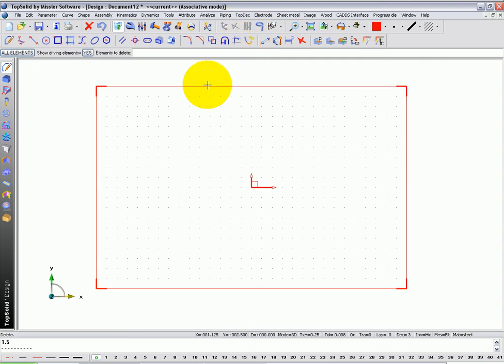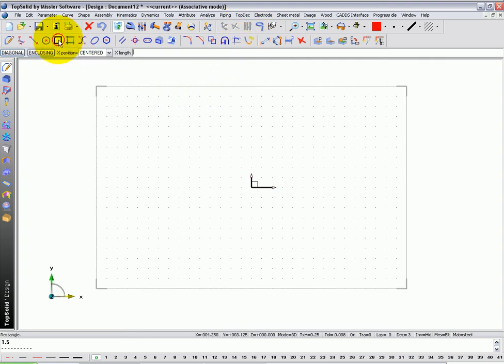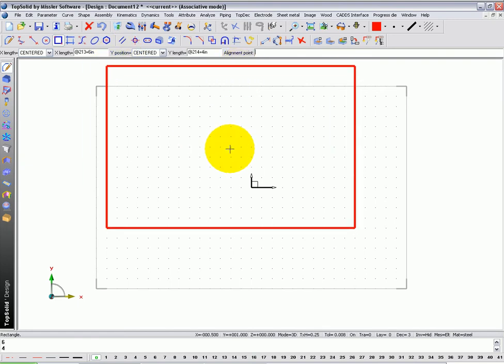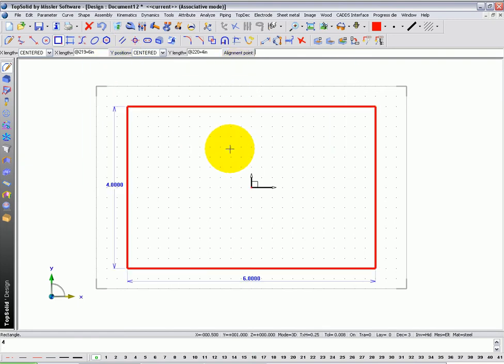In this next example, we're going to learn some basic modeling operations. I'm going to start by creating a simple rectangular sketch with an X length of 6 inches, a Y length of 4 inches, and I'm going to locate this right at 0,0 by hitting enter on my keyboard.